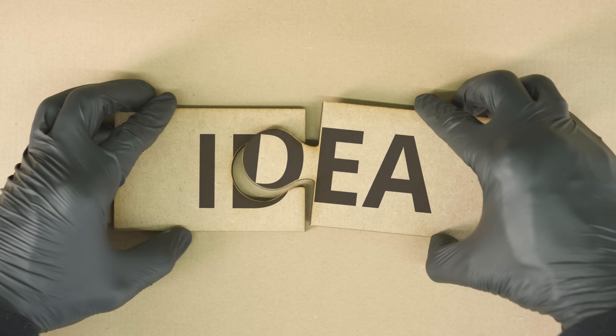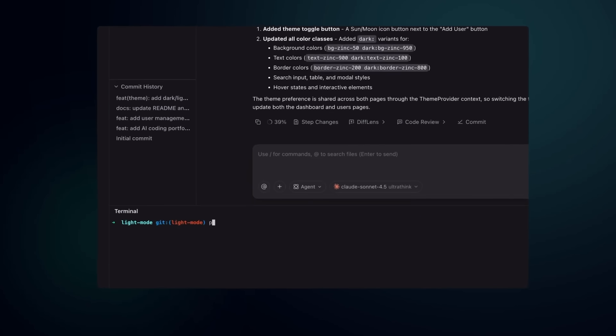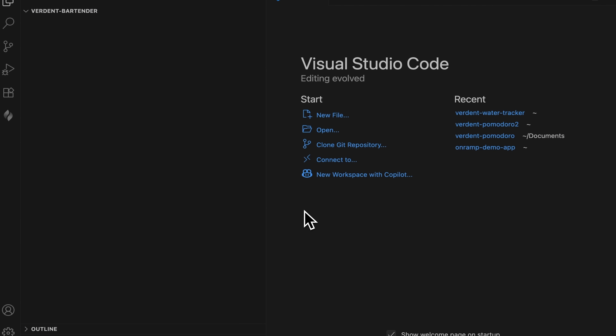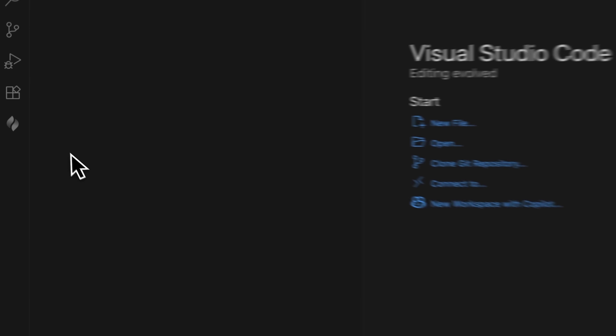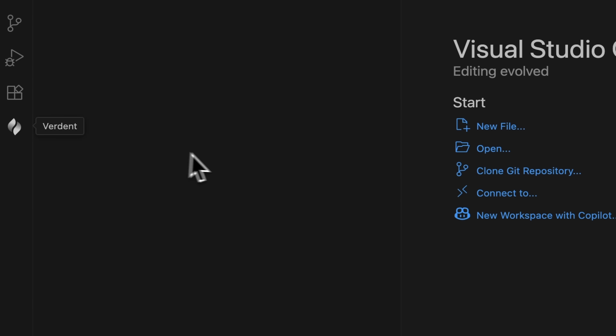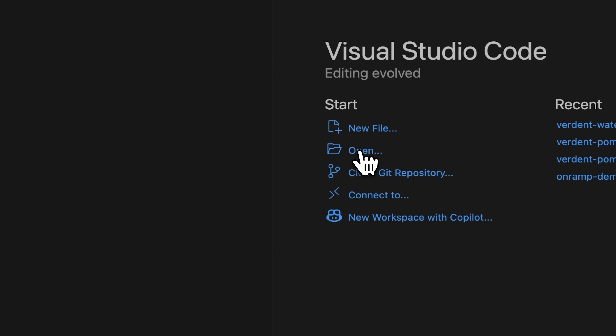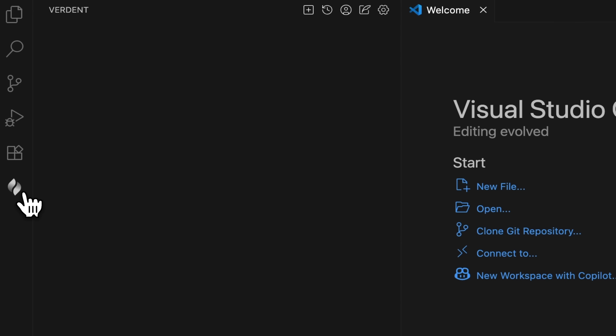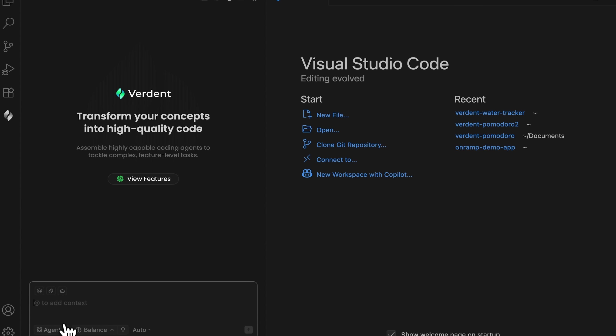Let's start with a big issue many beginners face — turning a messy idea into a clear request. Verdant is built to help with this by deeply understanding your questions and guiding you through a back and forth to improve them. First you need to open Visual Studio Code. Verdant should already be installed here and now we can open our folder. I've named it Verdant Bartender. Let's click the icon — this is where we'll be working.